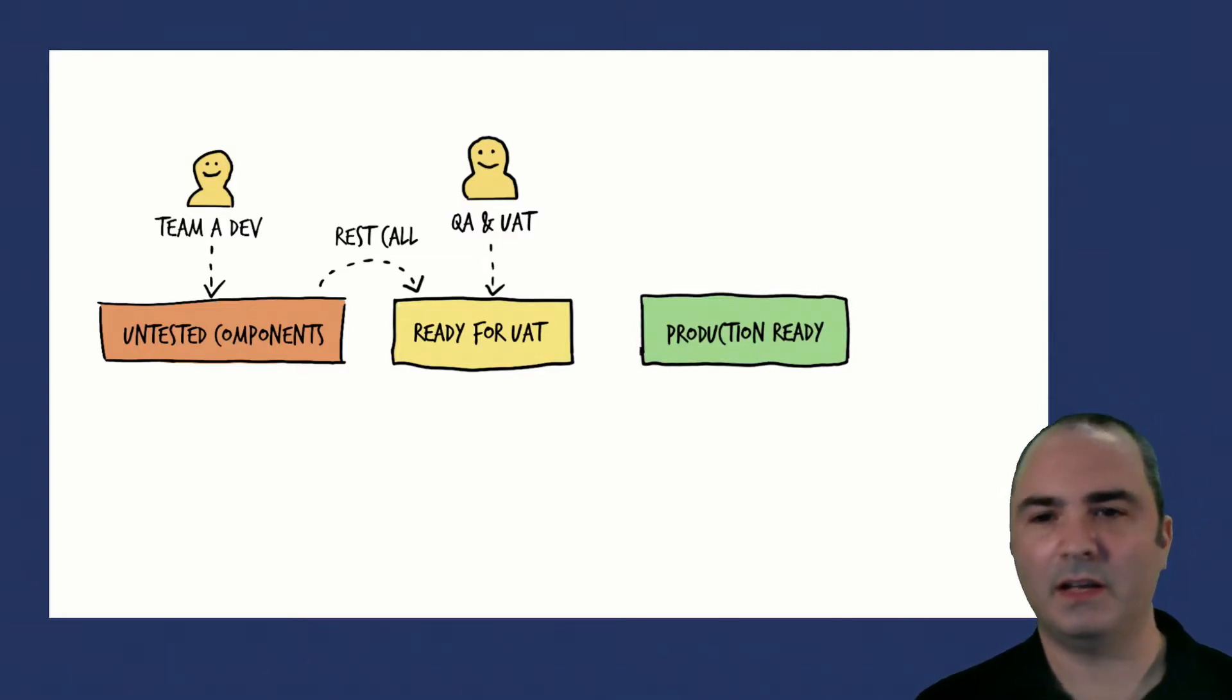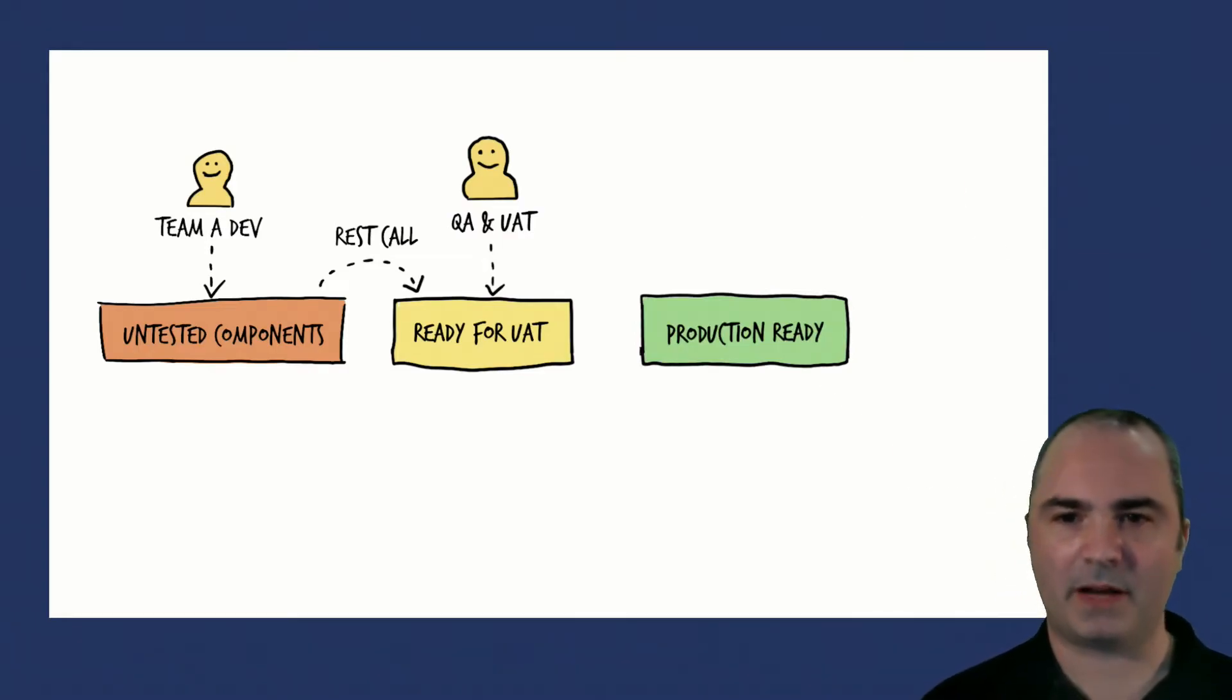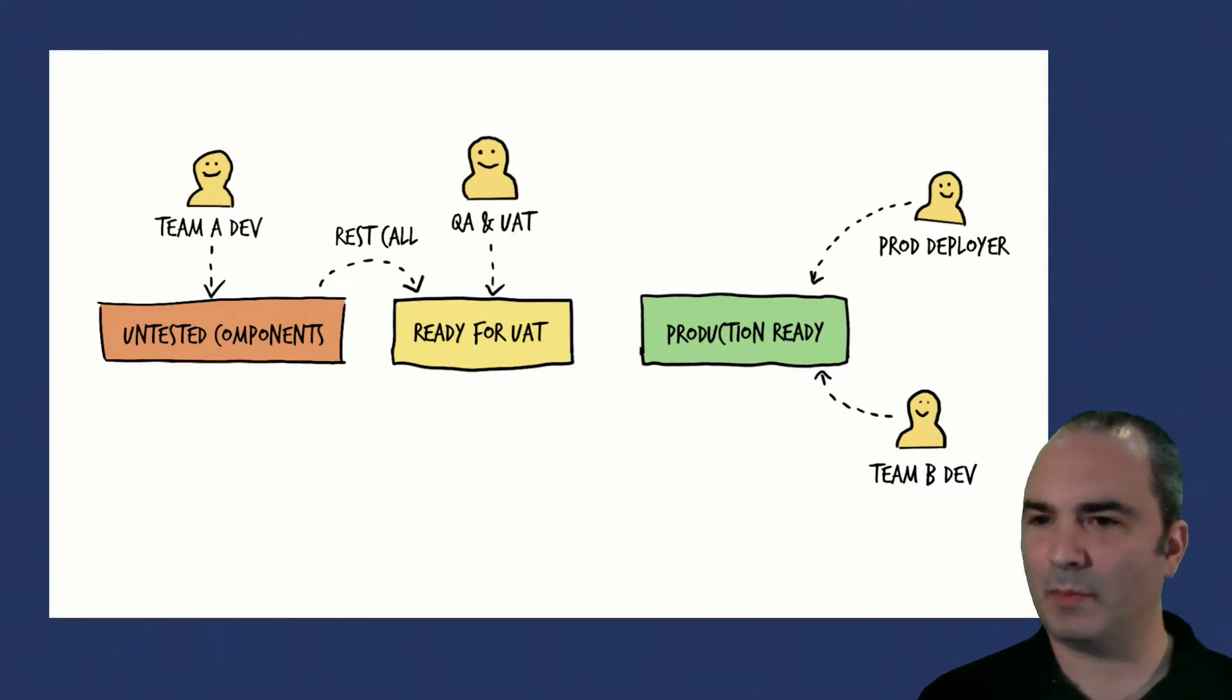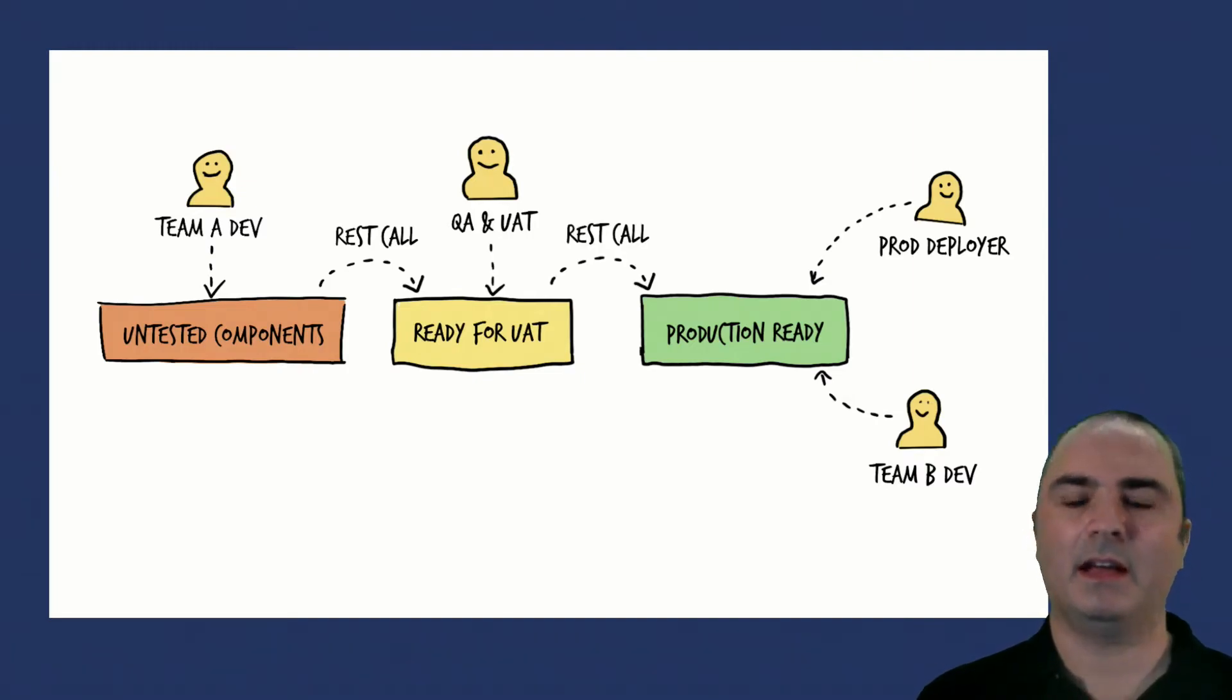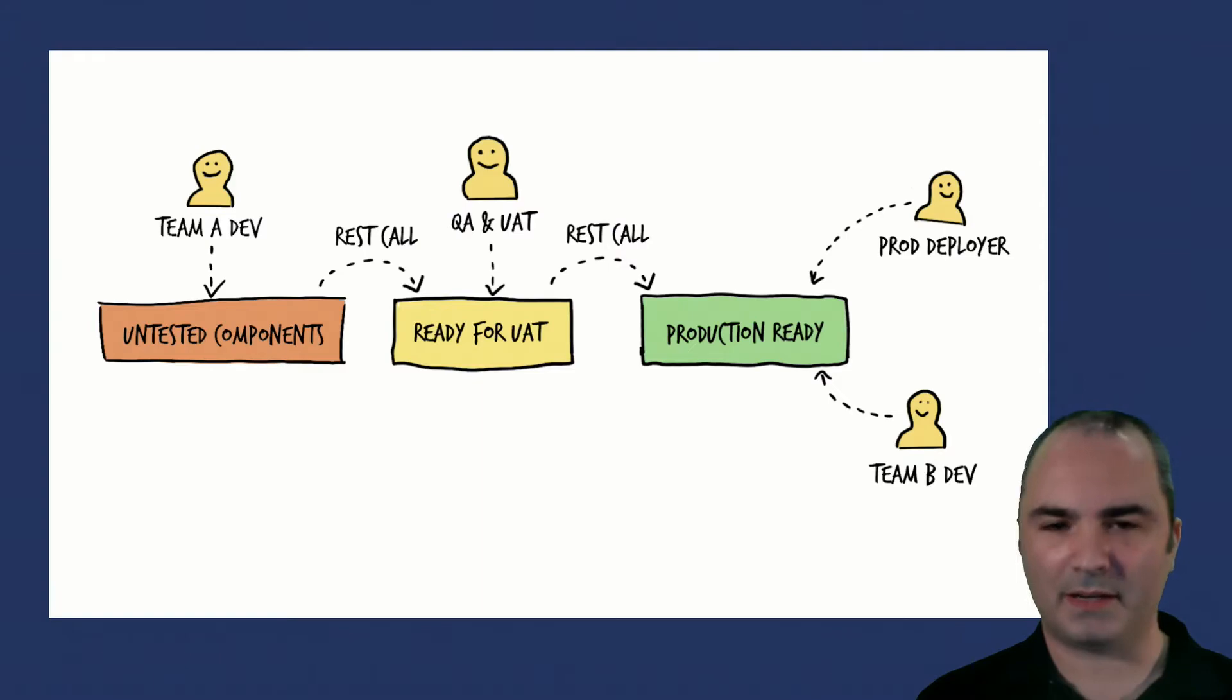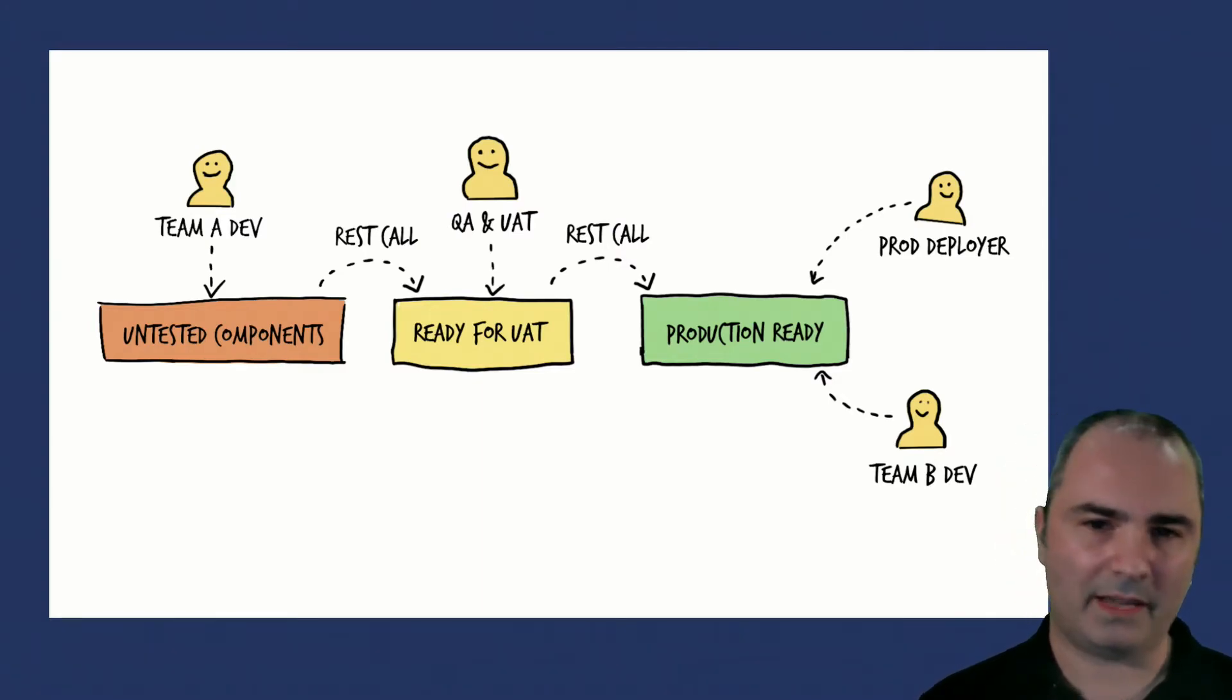Same thing with production. When you have a production repository, you set up the privileges so that production deployment systems and other teams can see components in there but not in the other repositories. And then you orchestrate your CI CD calls so that builds are picked up from ready for UAT and moved to production ready when those quality gateways are passed and not before.